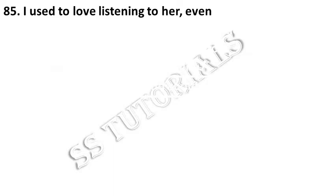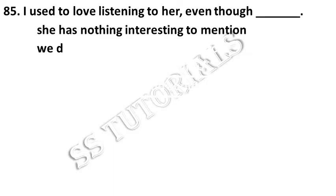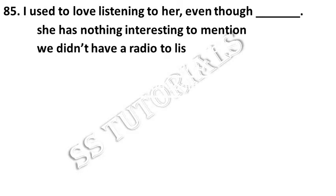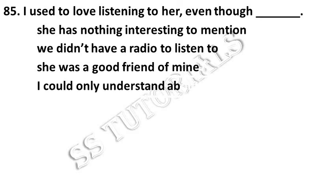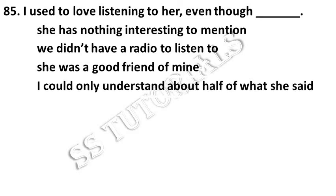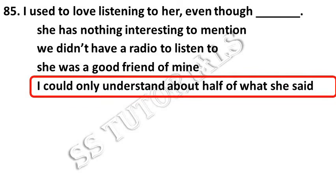I used to love listening to her, even though dash. Answer: I could only understand about half of what she said.